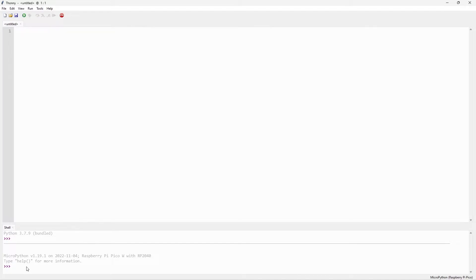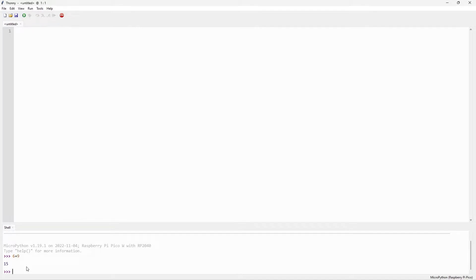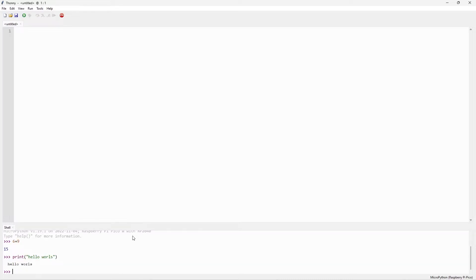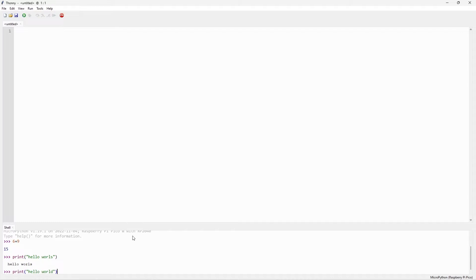I will do some basic math. 6 plus 9. Instantly I got the answer is 15. I can use the very basic Python syntax also. So to print something, print. The spelling is wrong. So I plan to have hello world. Hello world is just printed. So it's working nicely.